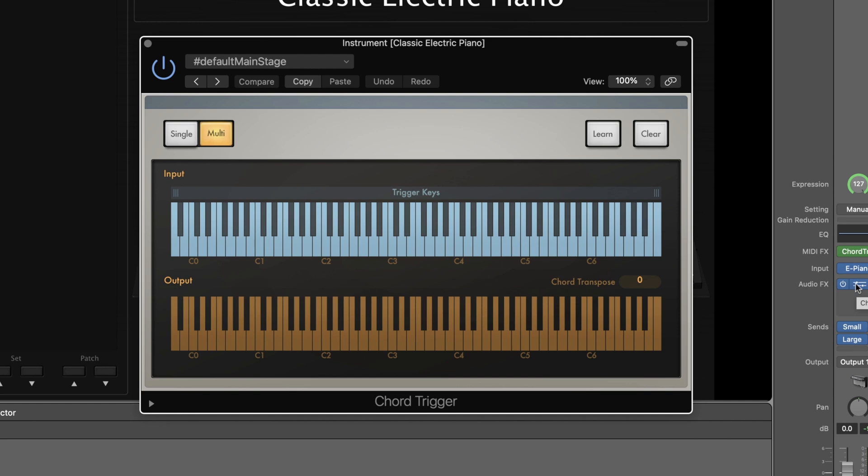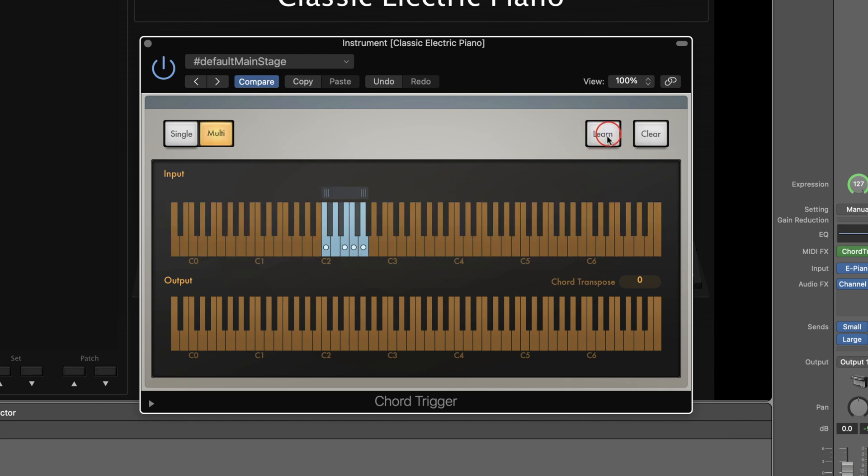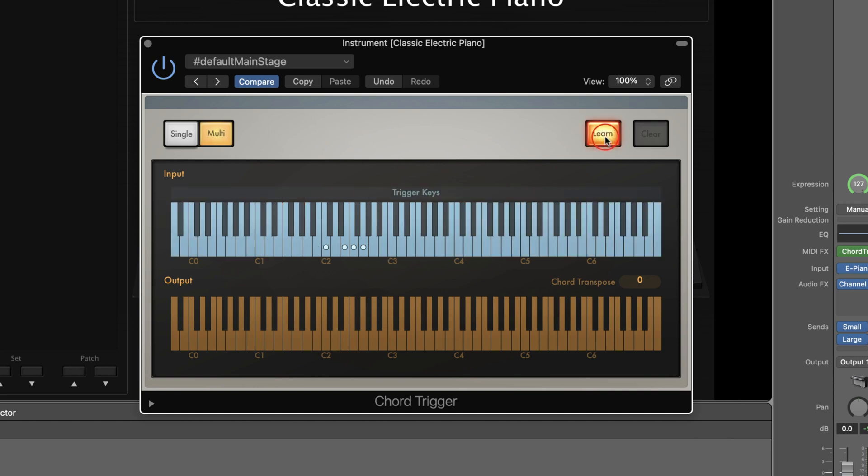Or you could even transpose a lead line that you would play in your right hand way far up on the keyboard so that it's out of the way for you to play other notes.